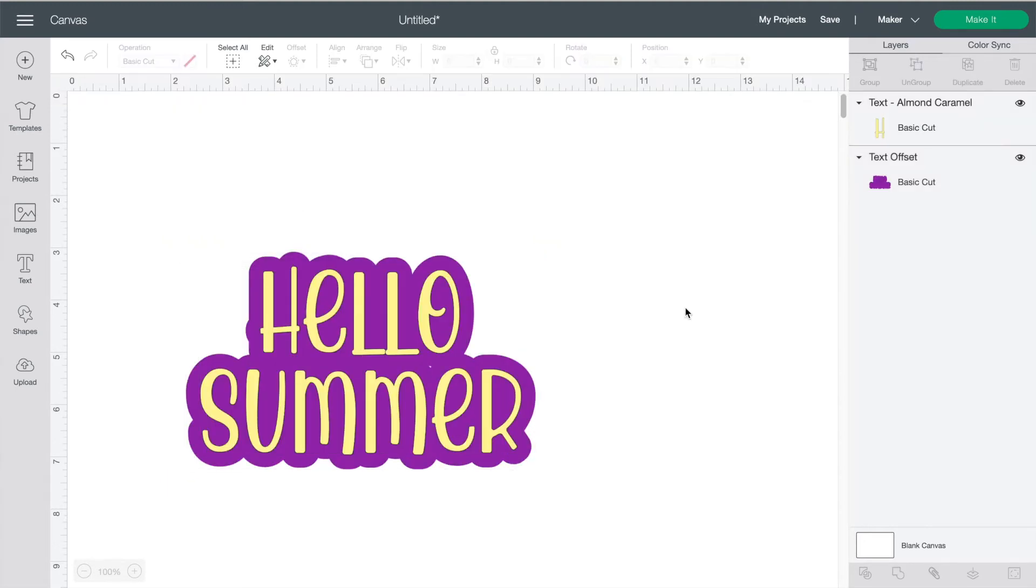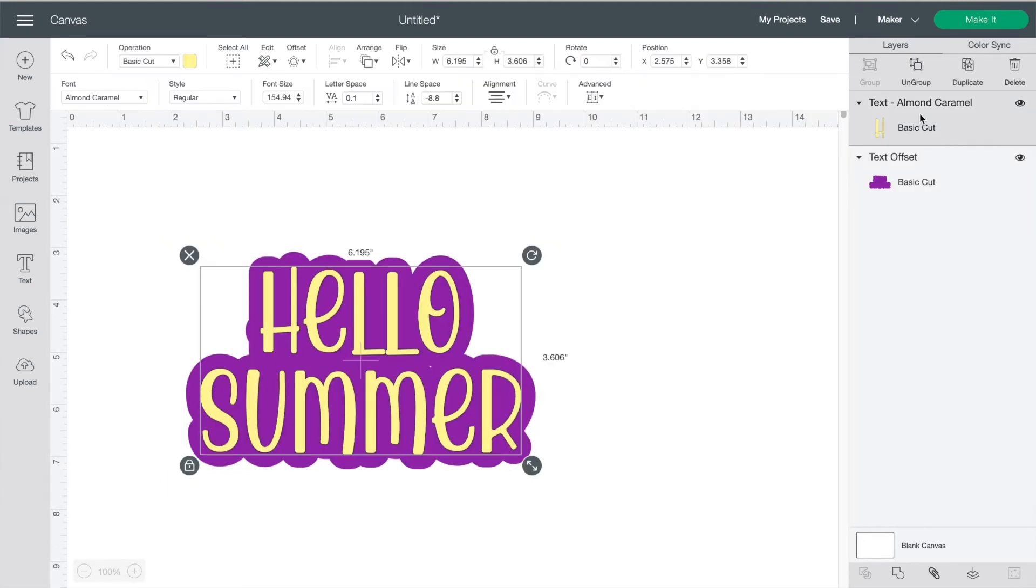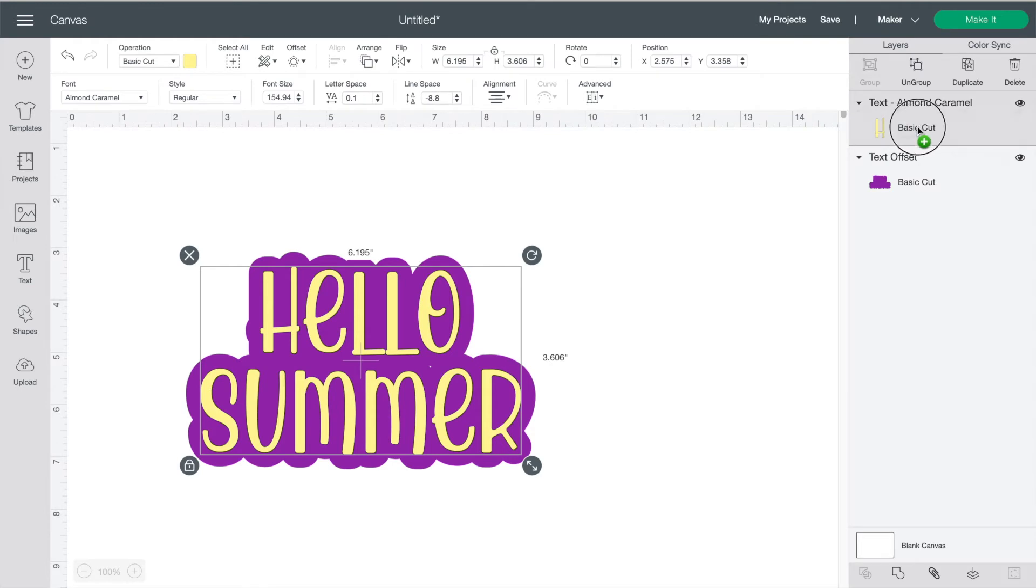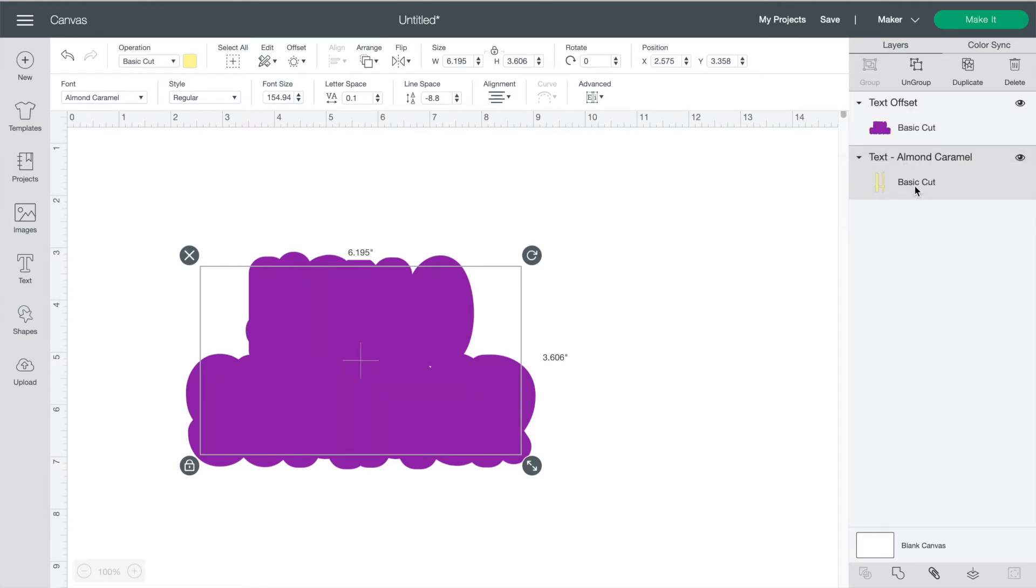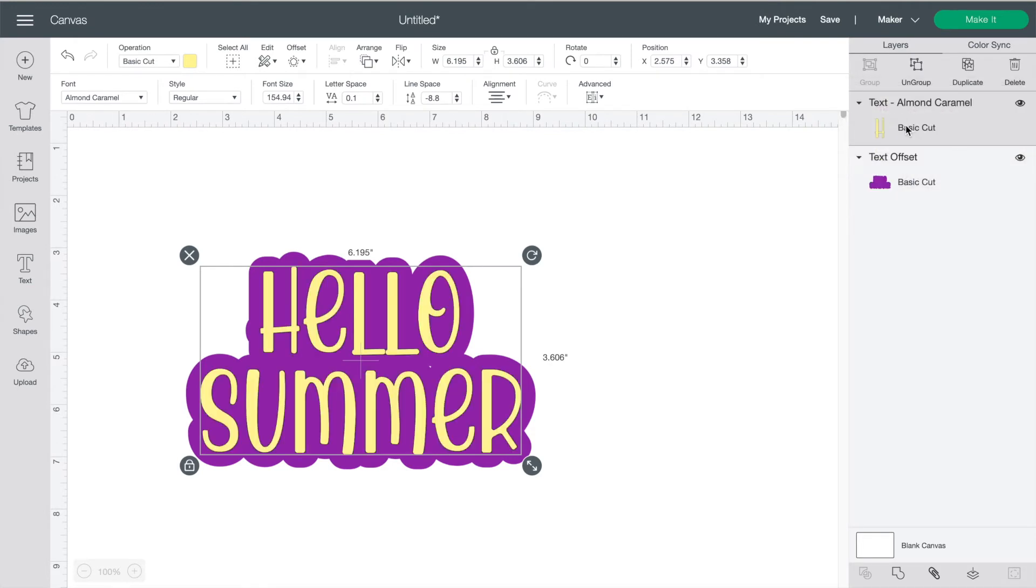Over on the right these are the different layers on your design. Whatever one is at the top you can see. If part of your design ever seems to have disappeared and goes missing just try grabbing it and moving it to the top of this menu.